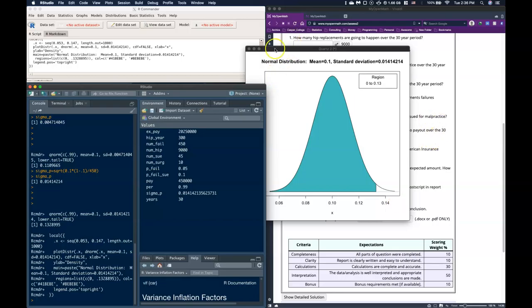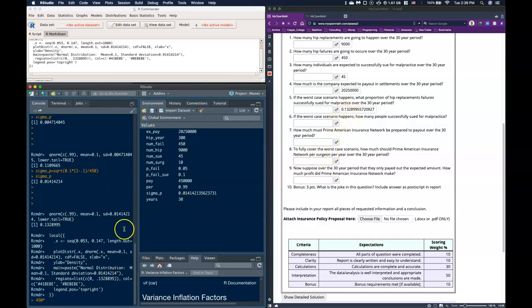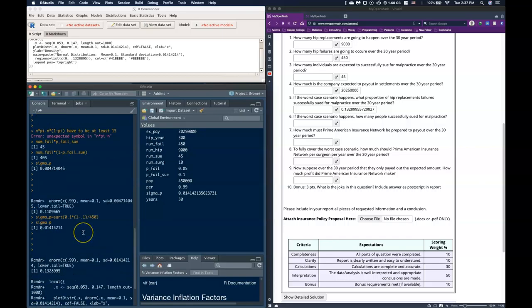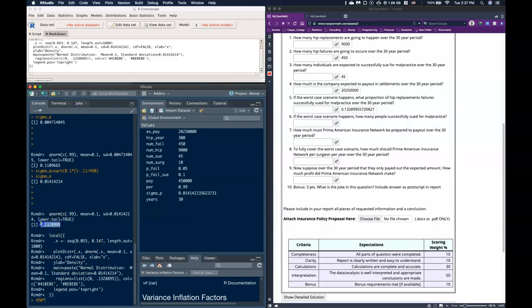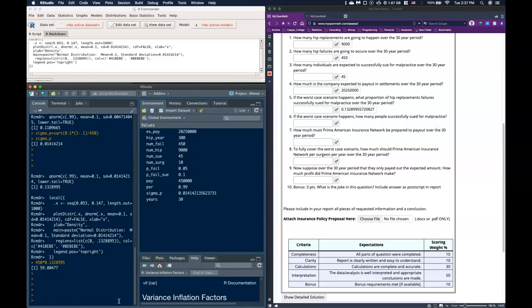We've got this 13%. So if the worst-case scenario happens, how many people successfully sued for malpractice? We take the 450 failures and multiply by 0.13298, and we get about 59. We'll round this up to be safe and say 60 people sued.